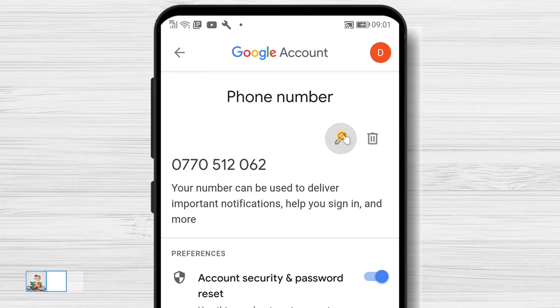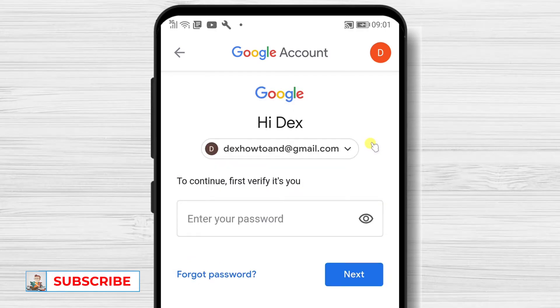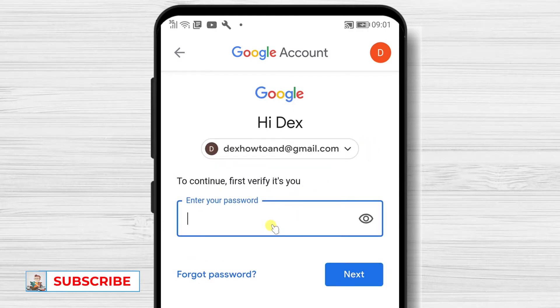To be sure this is something that you want to do, you will need to log in again to your Google account. So write the password and tap Next.